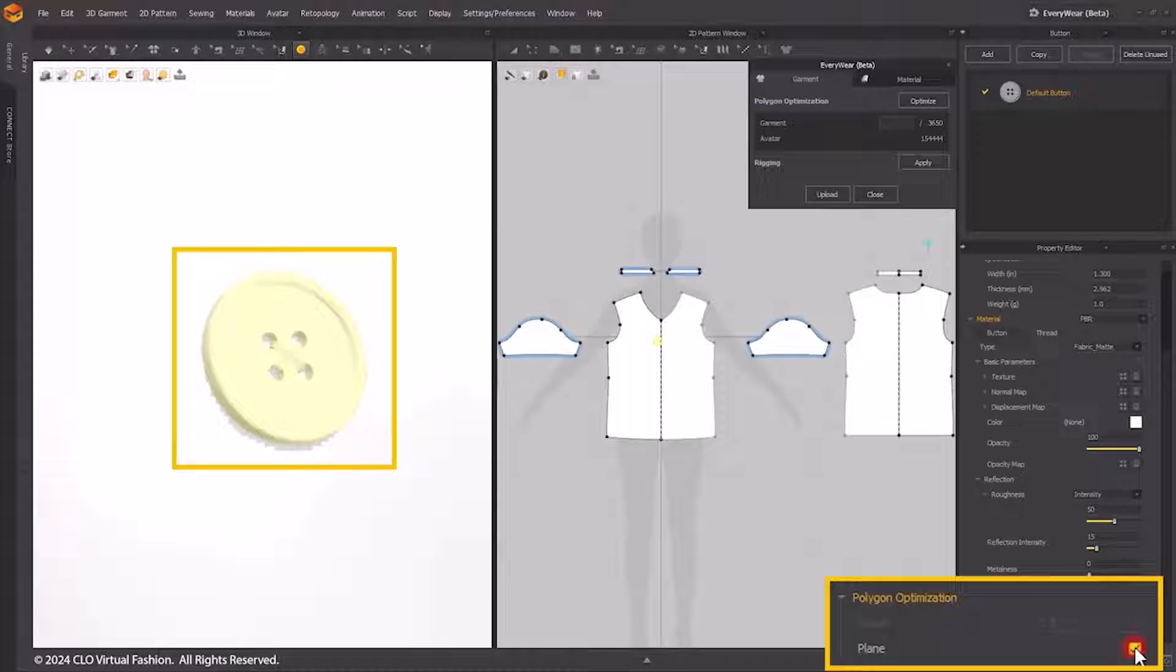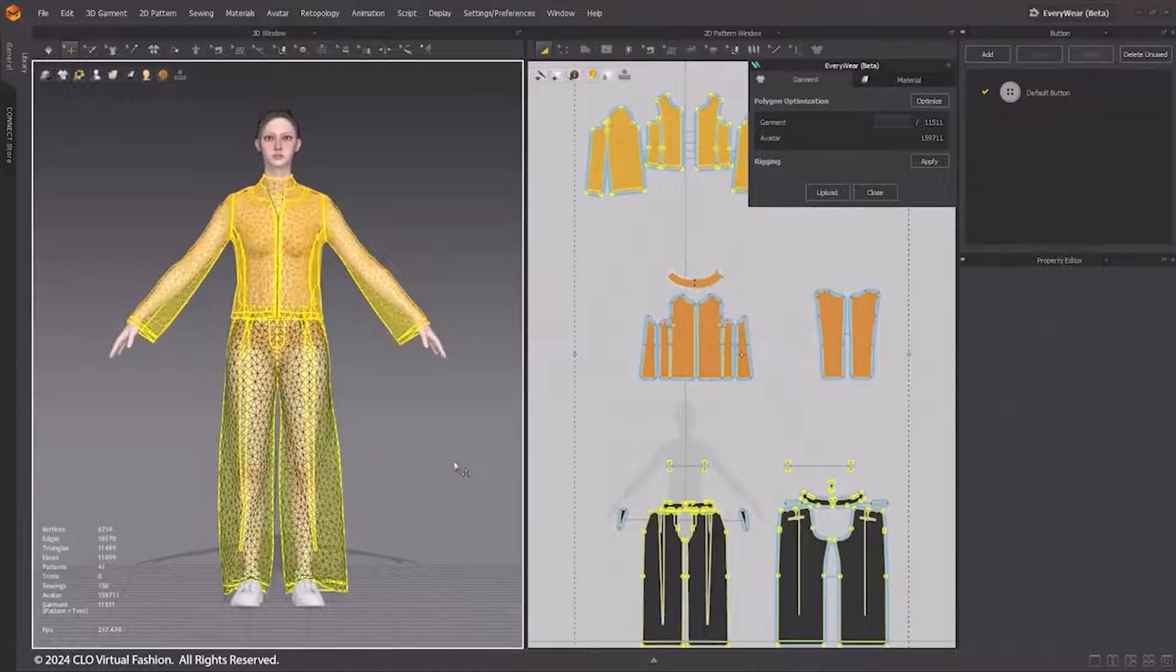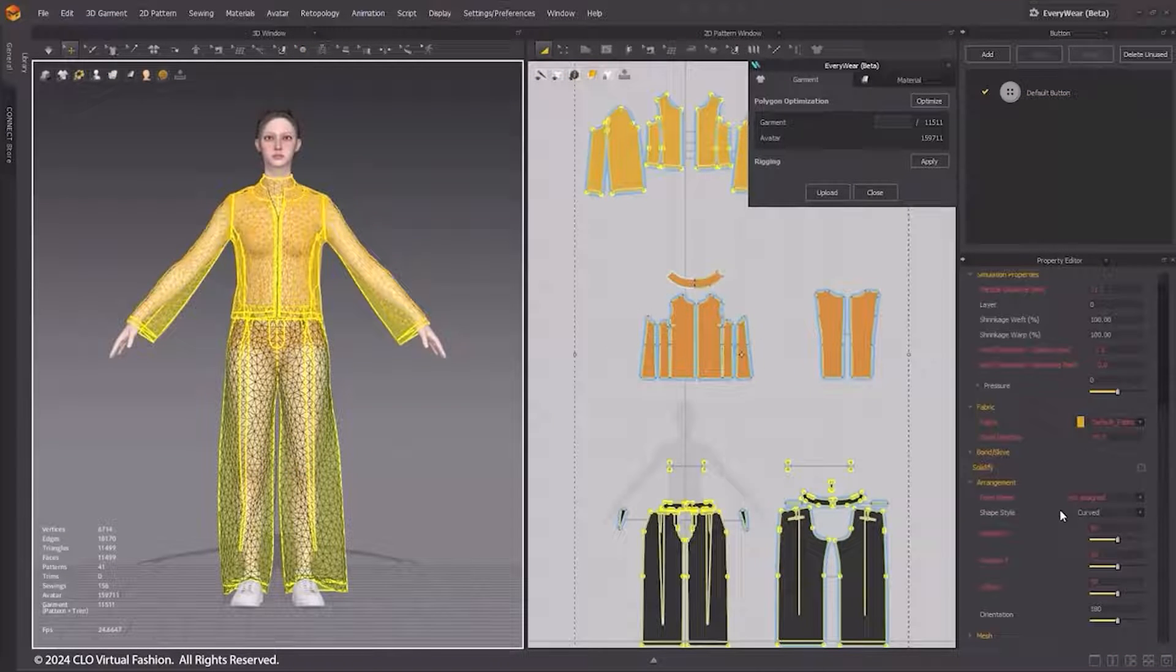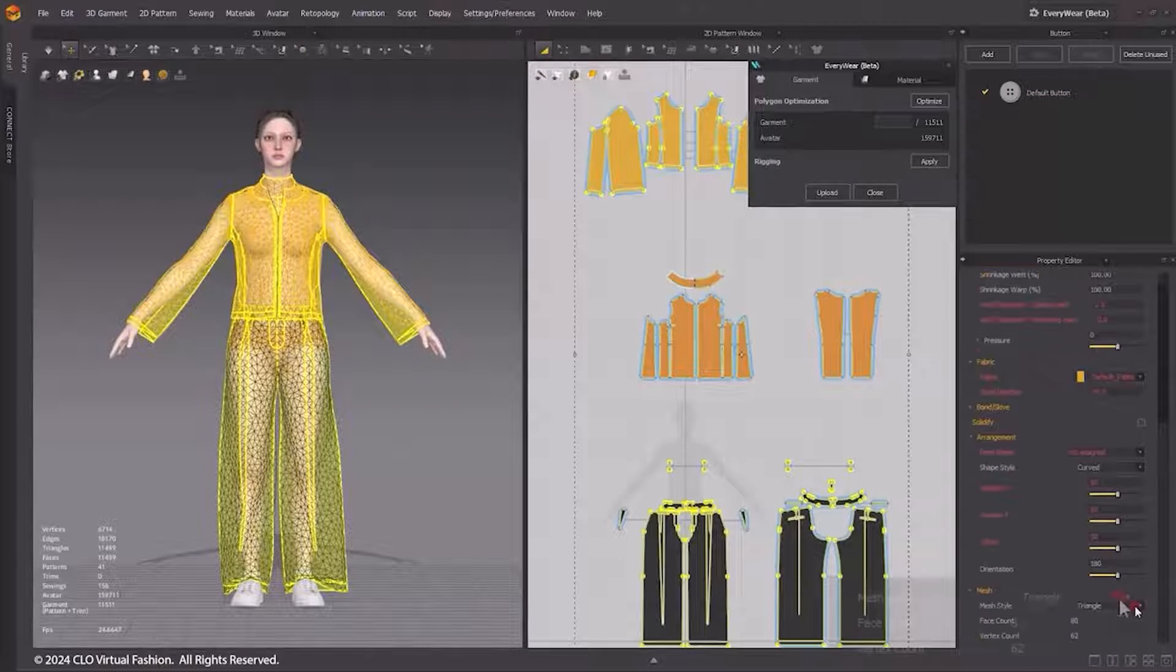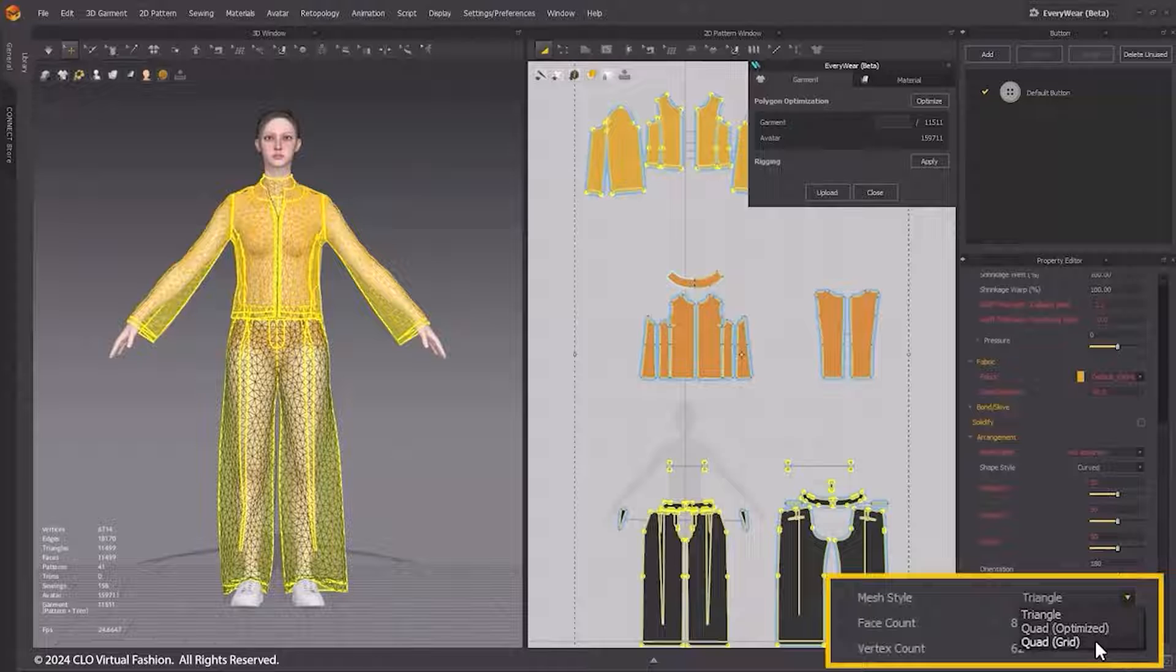Check Plane option, the trim will be converted into an image. If you prefer to proceed with the quad mesh, choose Optimize Quad option under the Mesh menu in the Property Editor.